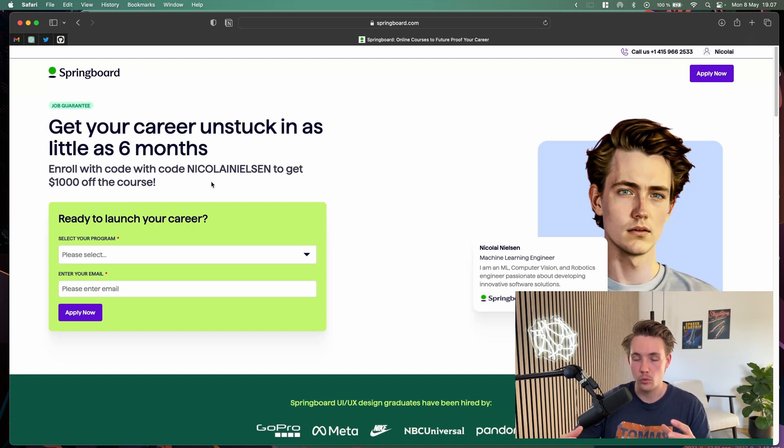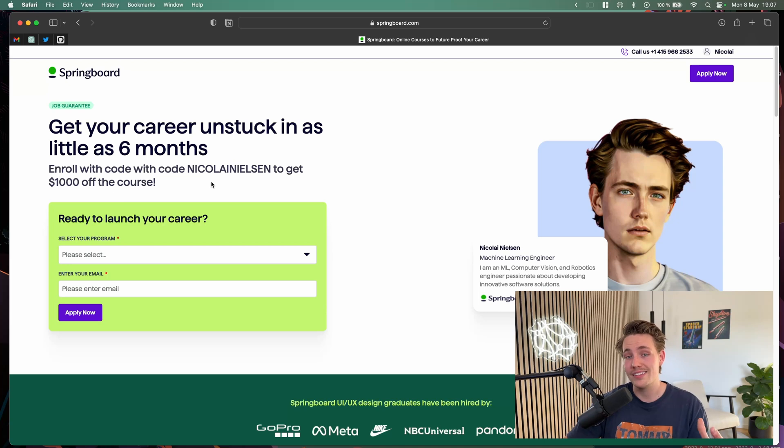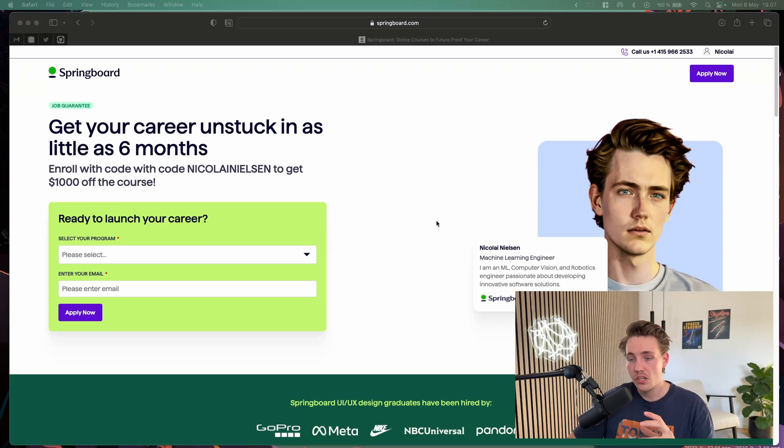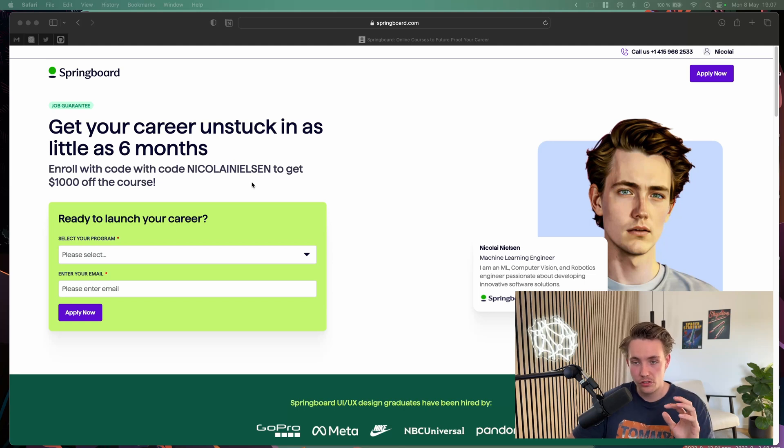You can also choose the option where if you don't get a job, you basically get your money back as well. We're going to use my promo code, Nicola Nielsen, to get $1,000 off the course.